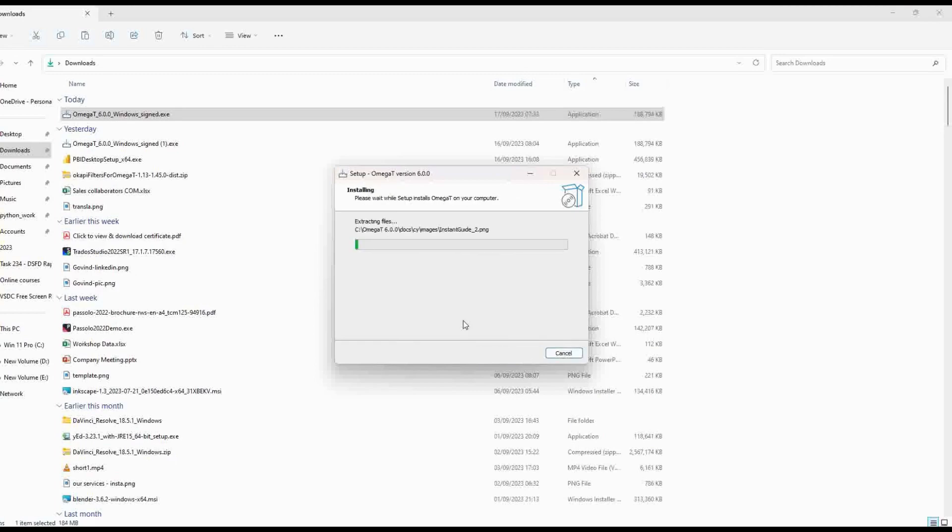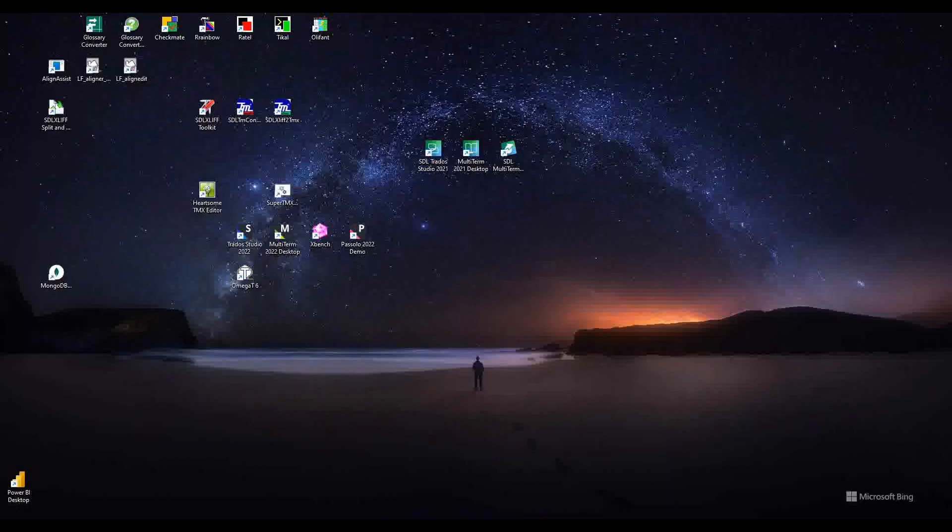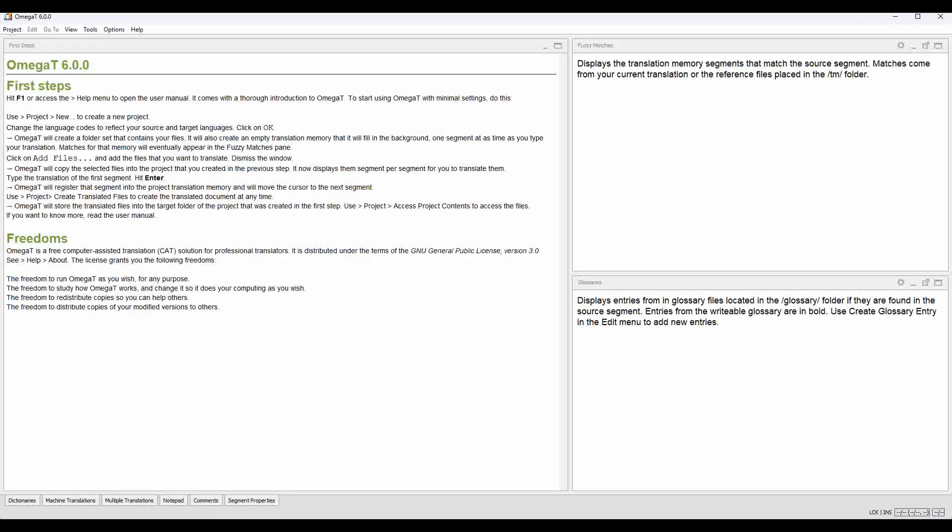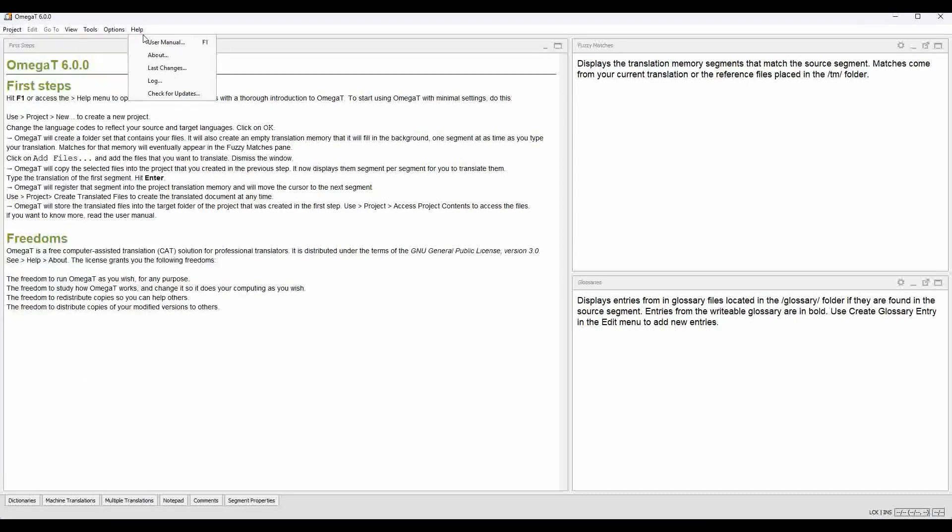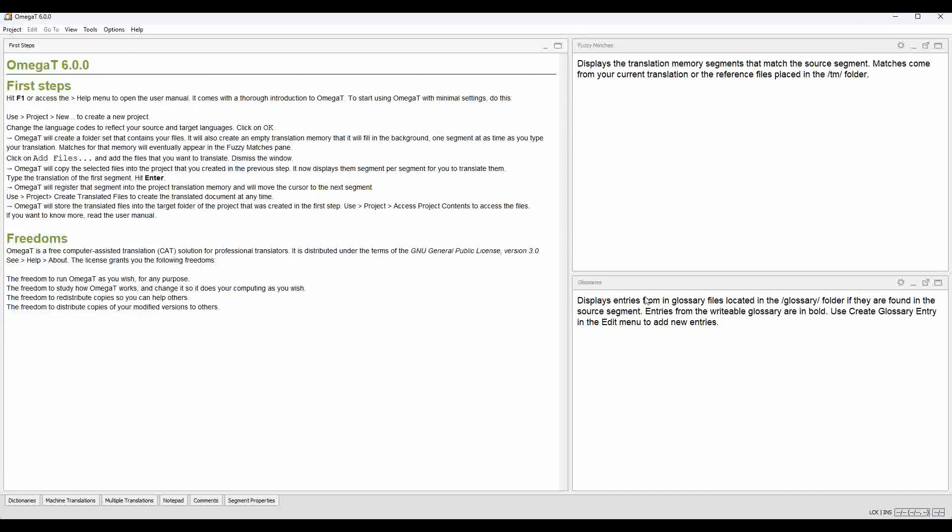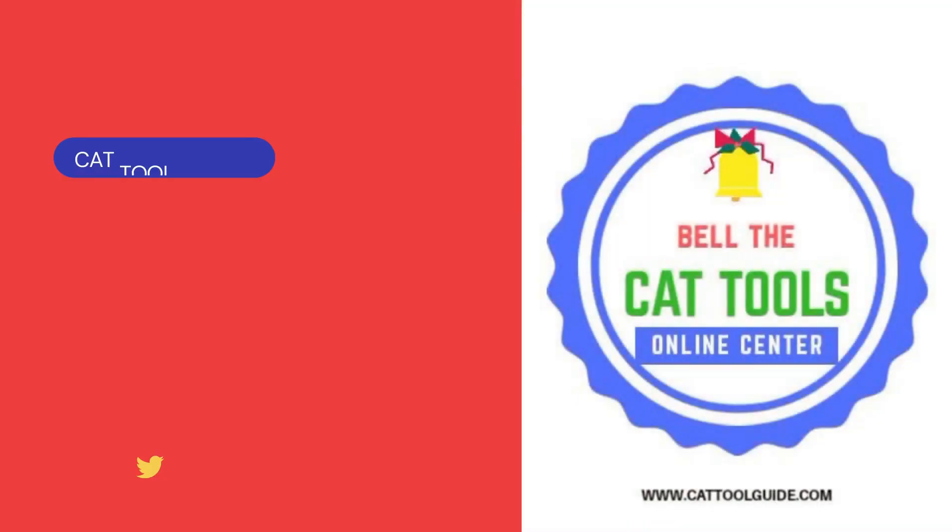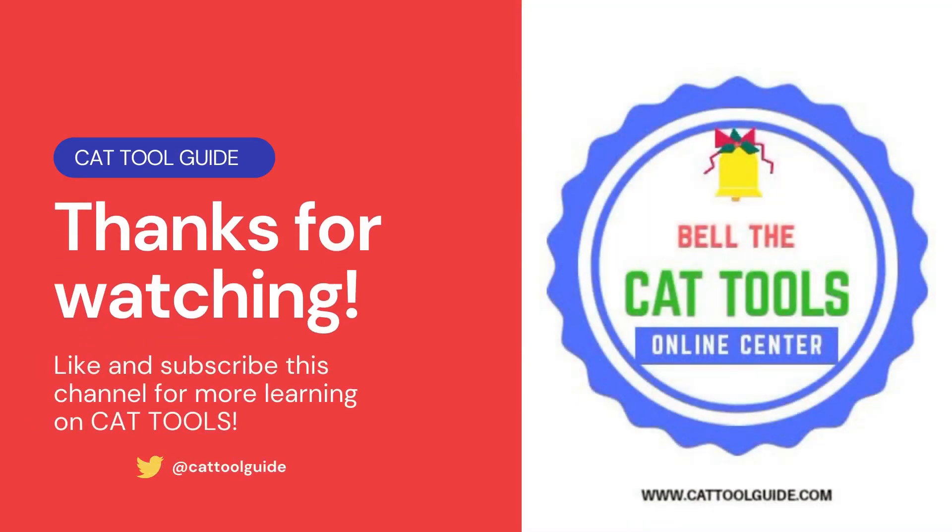Thank you for watching this video. Please like and subscribe to our channel. We will be sharing a lot of CAT tool-related information that would be useful to you. Thank you.